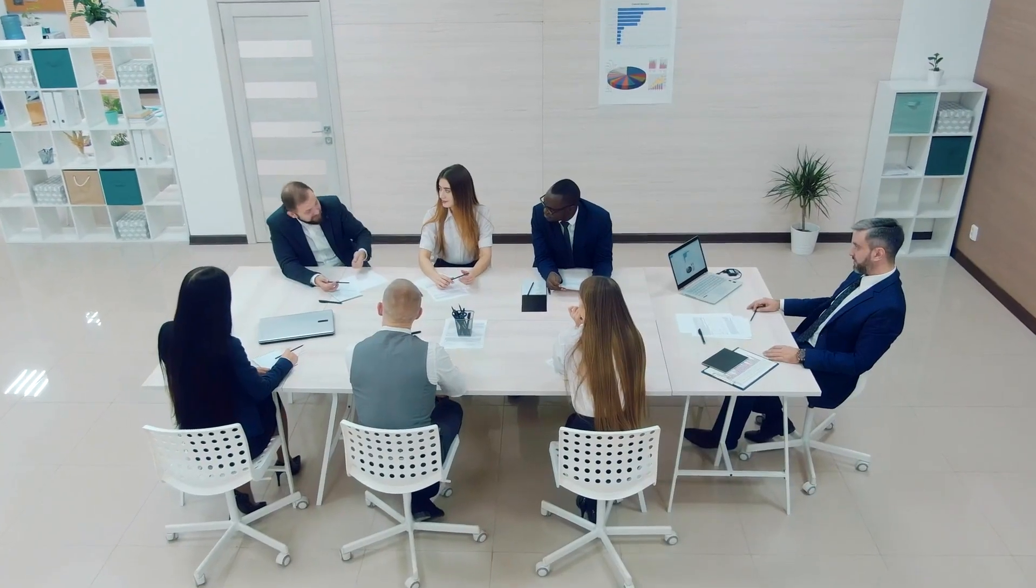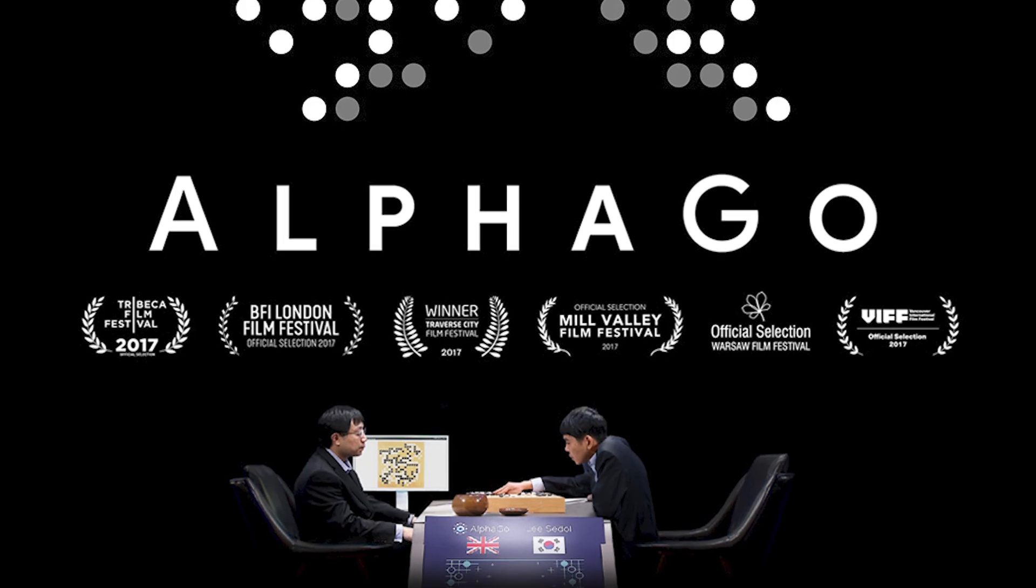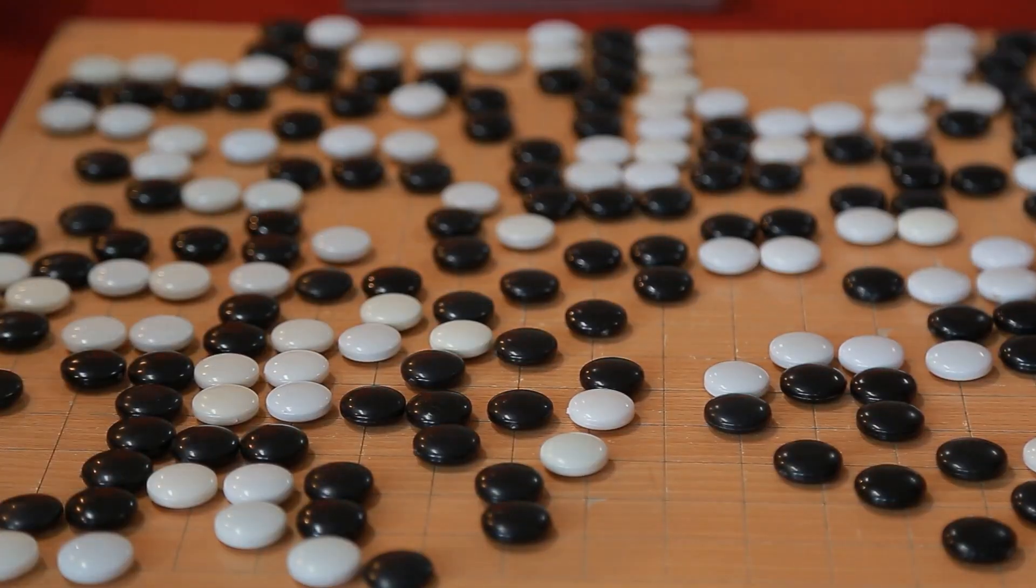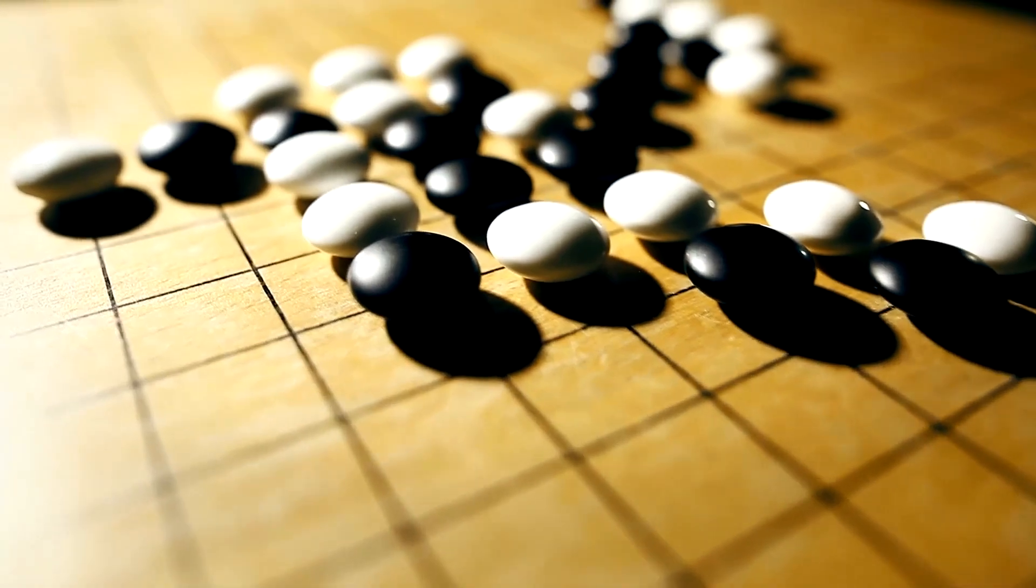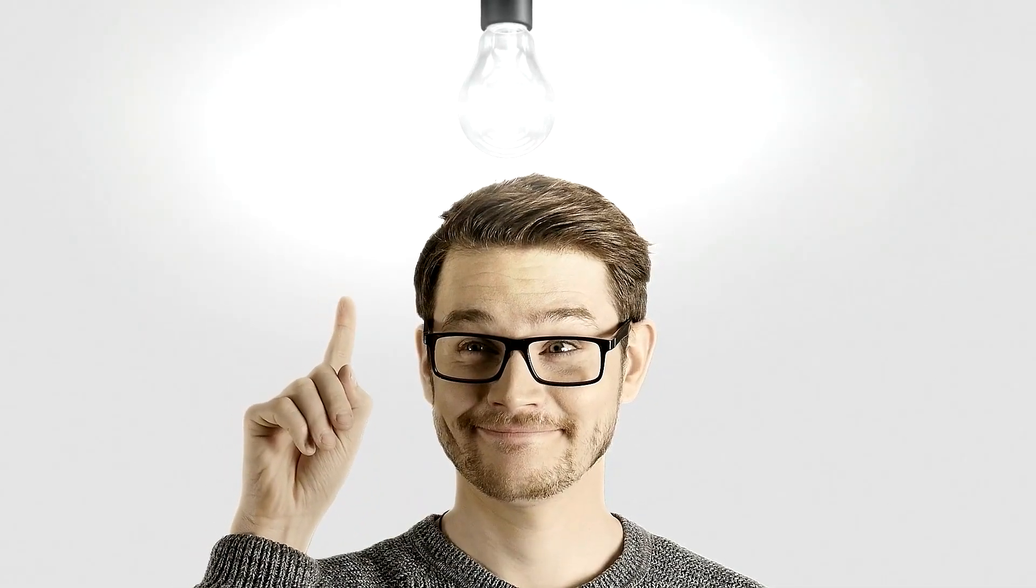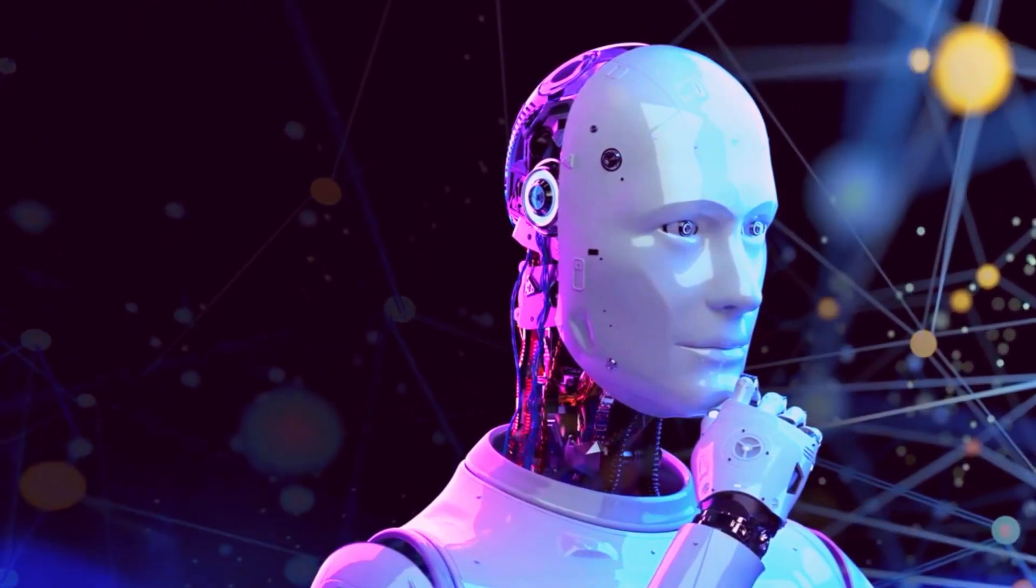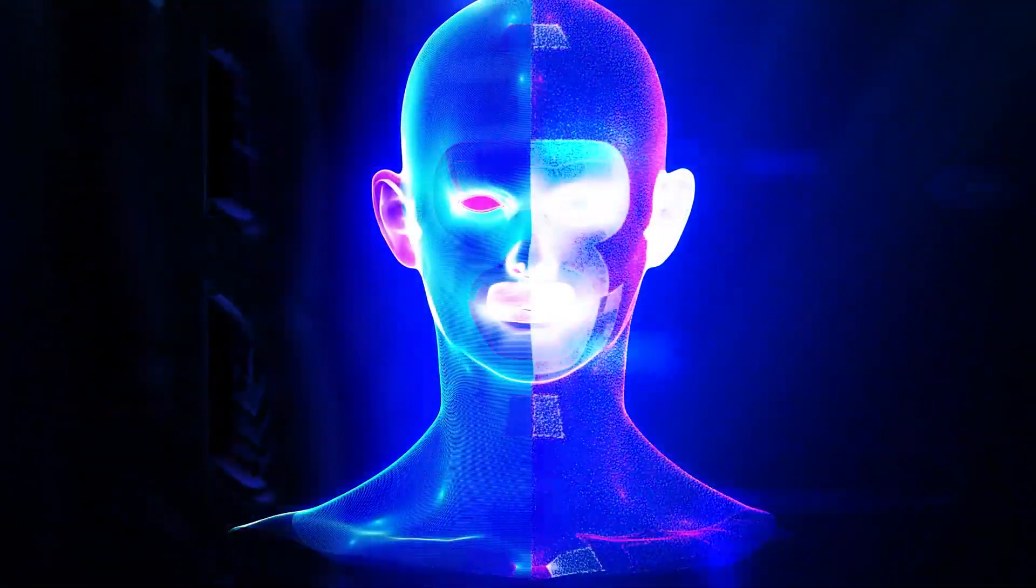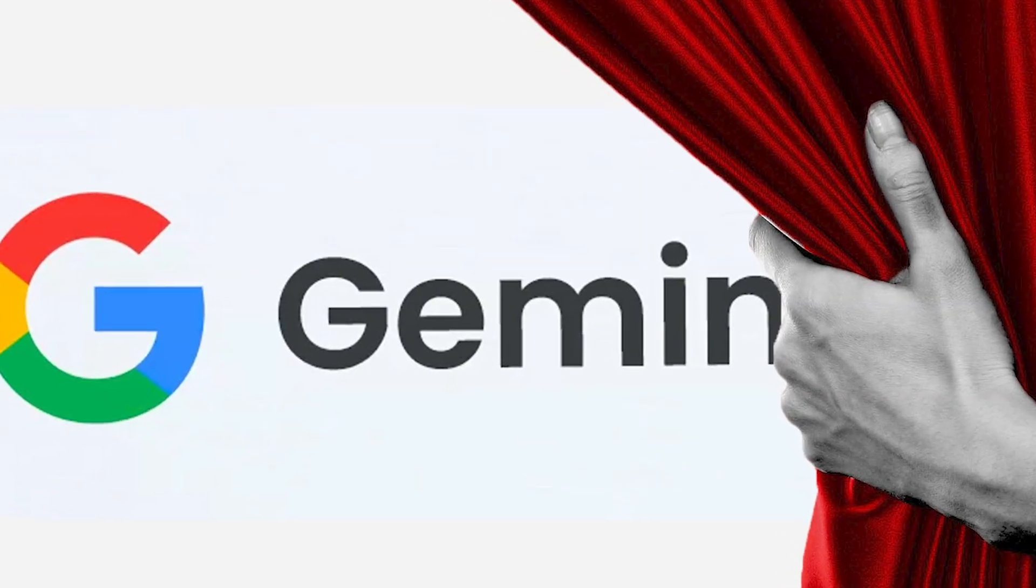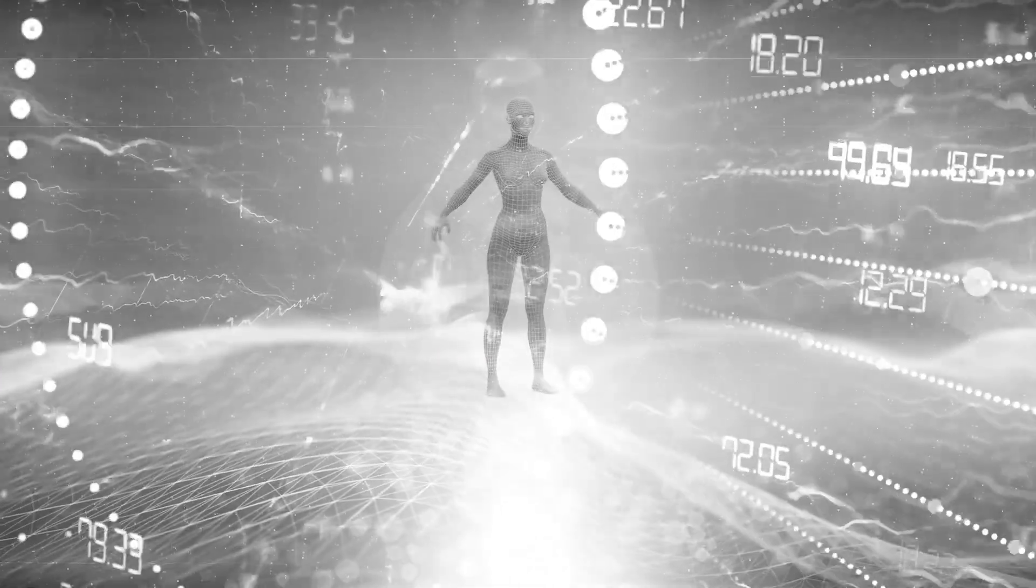DeepMind did something amazing before. They made an AI called AlphaGo that beat a champion in a game called Go. People thought this game was way too tough for machines, but AlphaGo was super clever. It learned by playing lots of games and getting better each time. Hassabis didn't stop there, though. He wanted AI to talk and understand language like we do. That's where Gemini comes into play. It's like they mixed AlphaGo's smarts with talking skills.